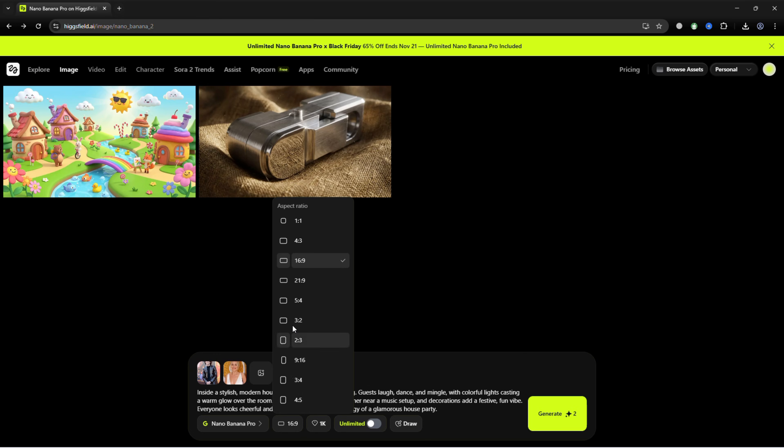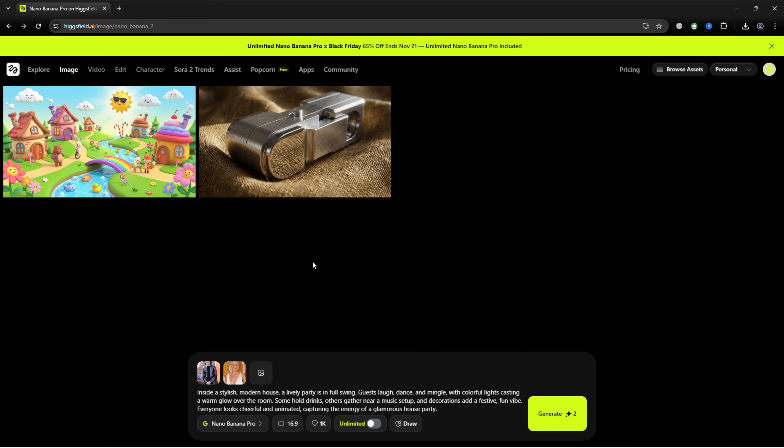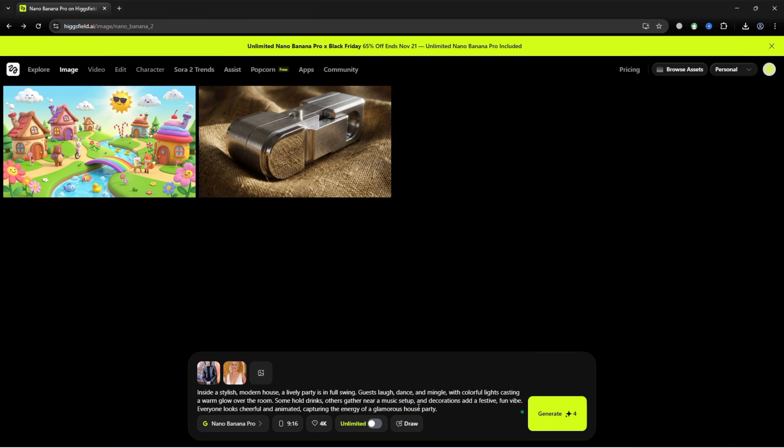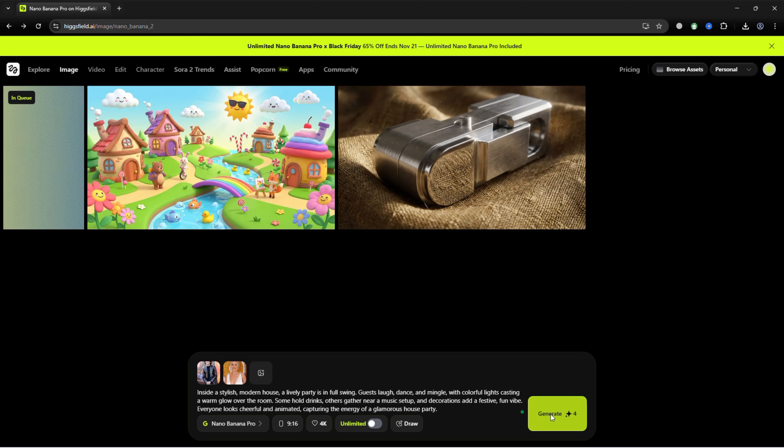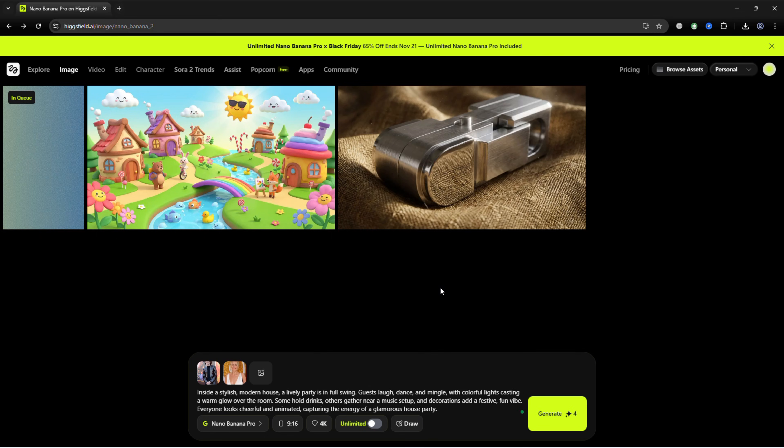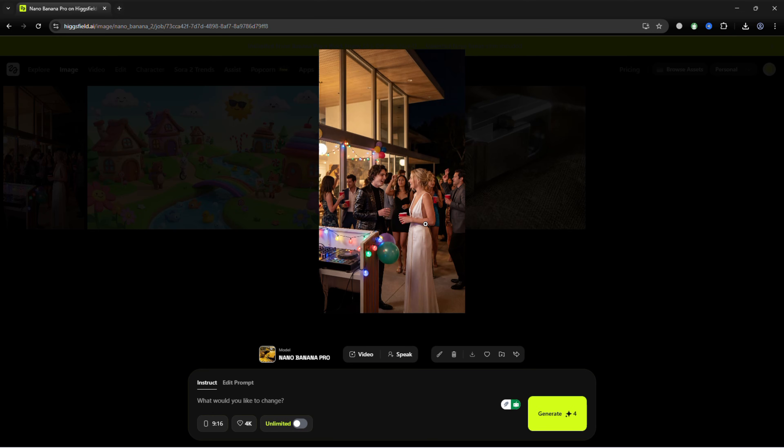Set the aspect ratio and resolution to 4K, then click Generate. The AI will produce a vivid, realistic image with natural expressions, dynamic lighting, and immersive details.